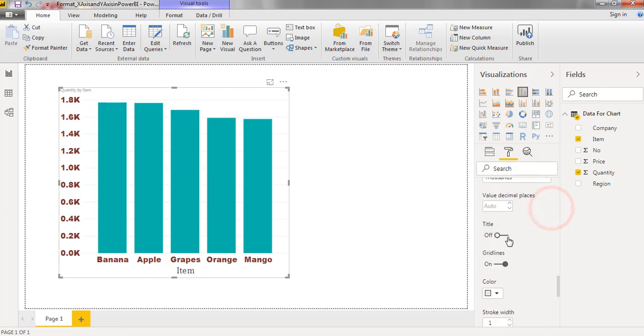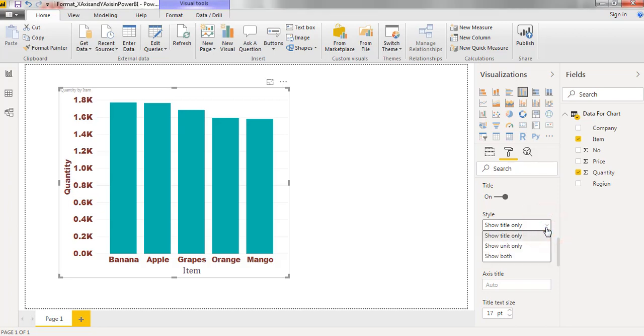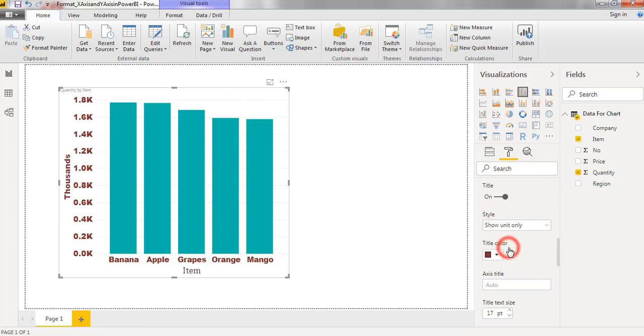Now I am enabling the title. Here you can find three options: show title only, show unit only, show both. Now I am changing to show unit only. Next I am moving to show both.